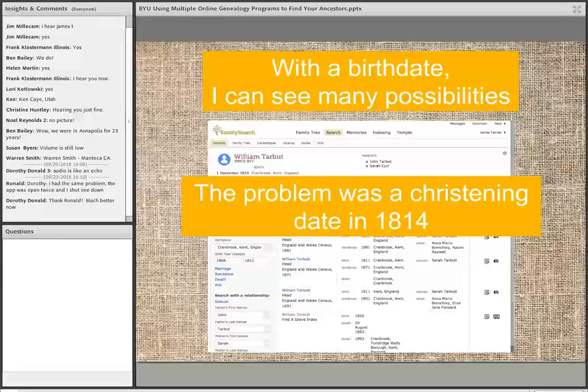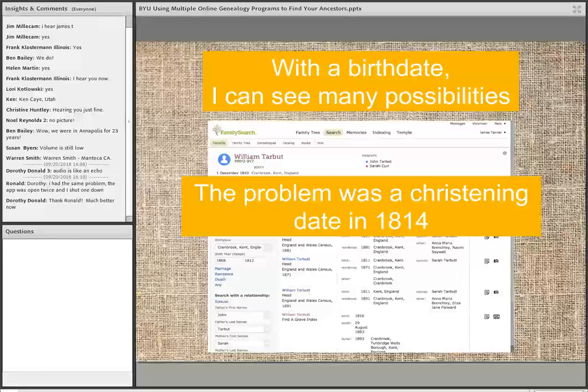But there's still a problem: there was a christening date in 1814. The question is, is the William Tarbitt who was christened in 1814 and born in 1810 the same as this William Tarbitt who's married to Sarah Tarbitt and dies in 1893? When do you give up on this? The answer is: you don't — you're not through.